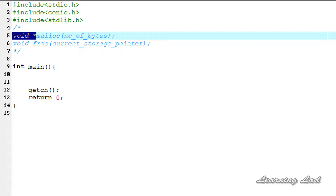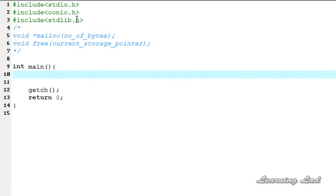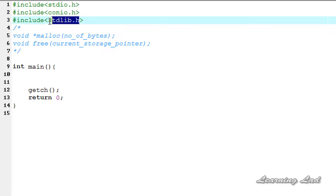First, we are going to see the syntax of these two functions and then we are going to see how to use them in our program. Before we start, you need to include the stdlib.h — the standard library header file — in your program if you want to use the malloc and free functions.